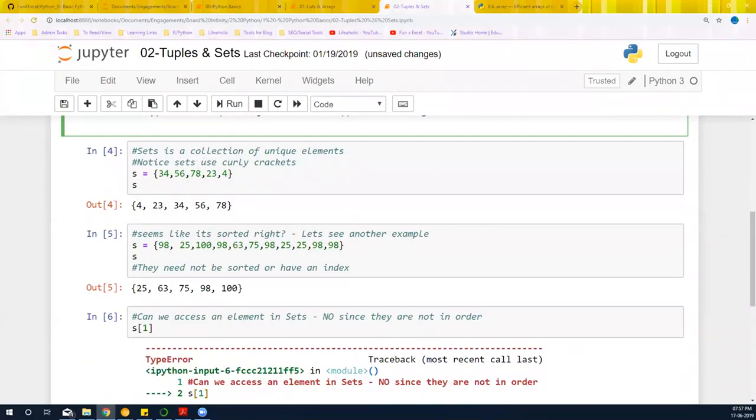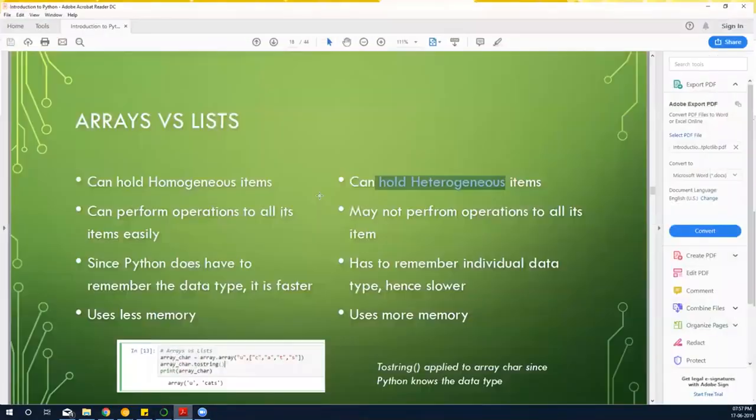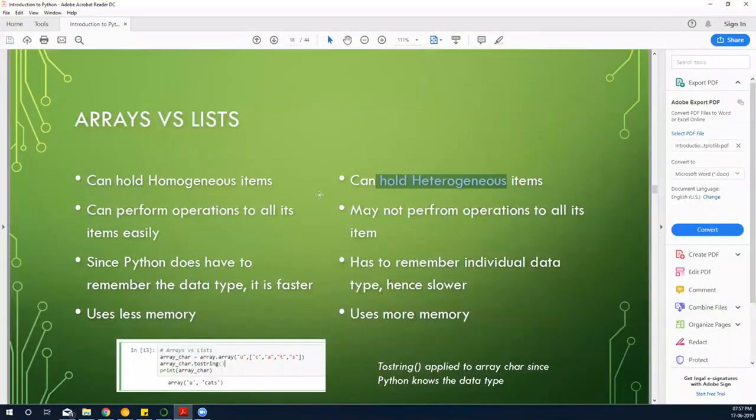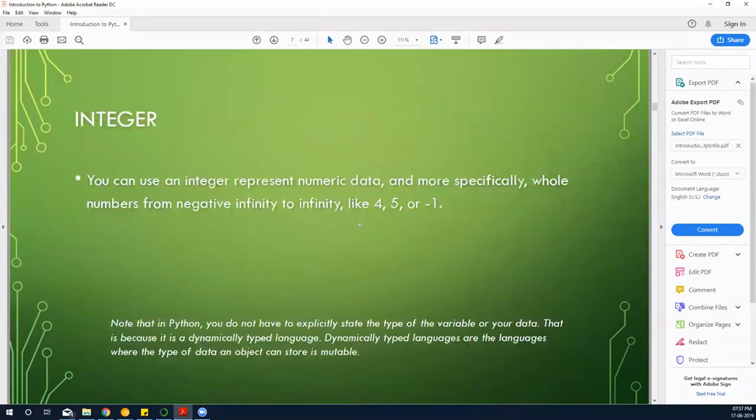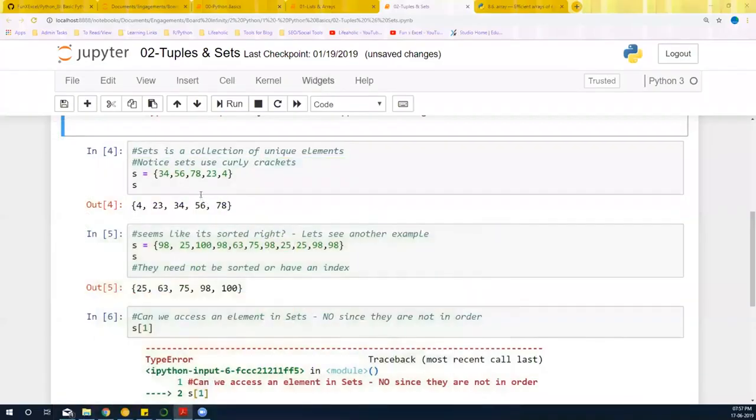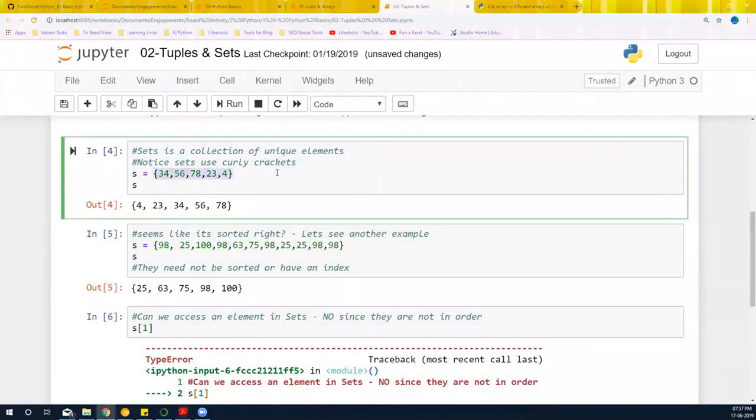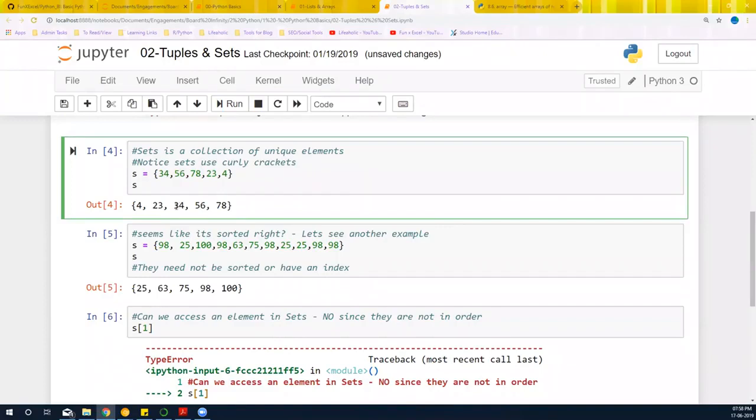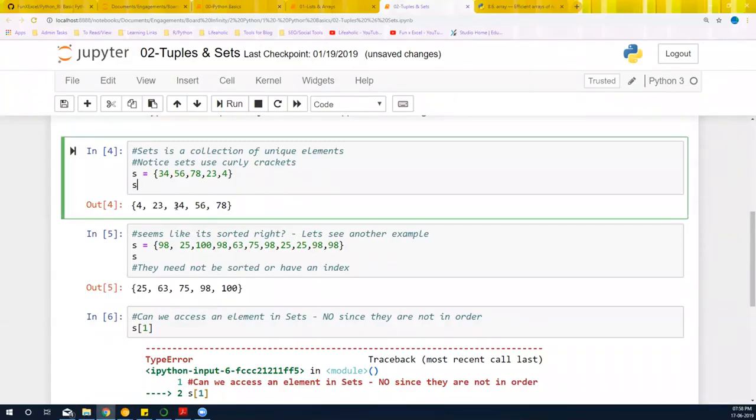Then we have something called sets. From the different data types that we had, we did arrays, list, tuples. Now we want to look at sets. Sets is basically, you give a square bracket and then you give certain portions. Notice that sets is declared by curly brackets, like we did it in our 10 standards. We did set site and they used to be declared by curly bracket. Same thing logic continues here.